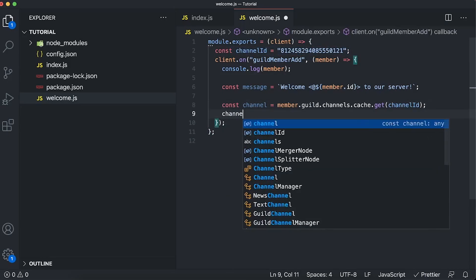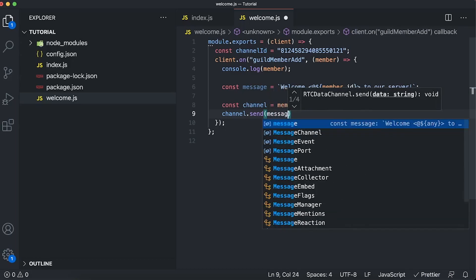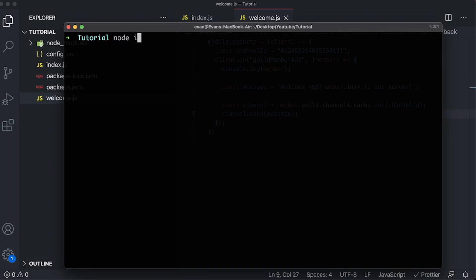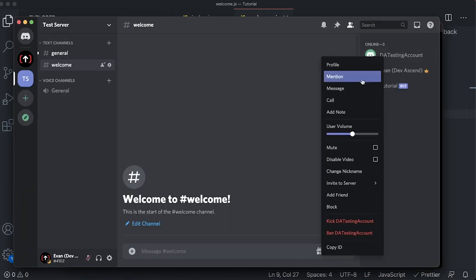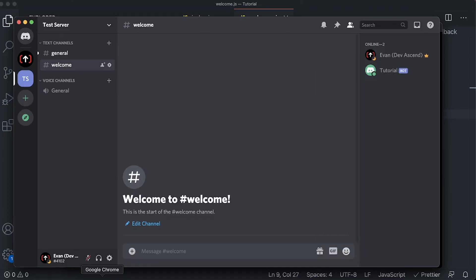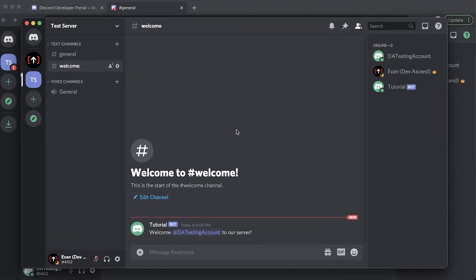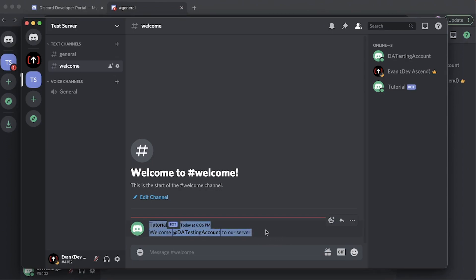Then we call channel.send with our message. Let's try this out — run node index to start the bot, kick the testing account, and re-invite it. Now in our welcome channel on the Discord server we can see: 'Welcome DA testing account to our server,' sent by the bot we created.